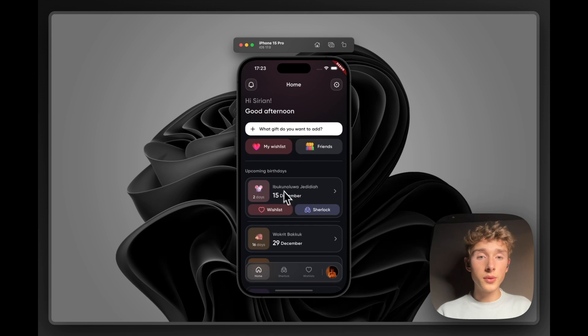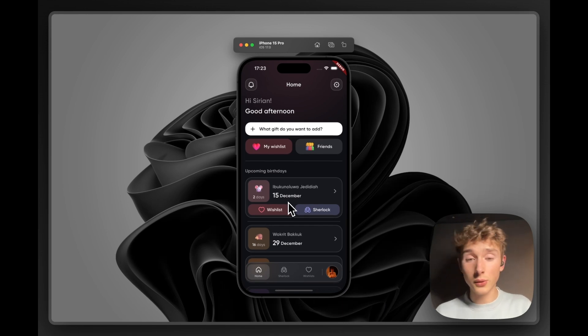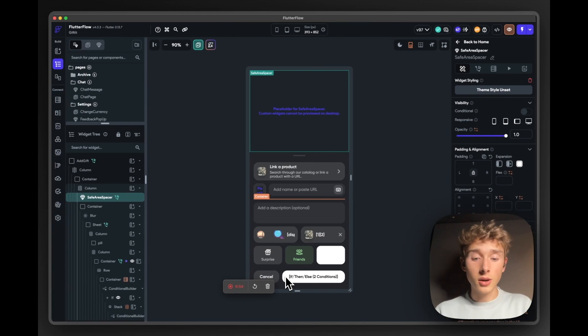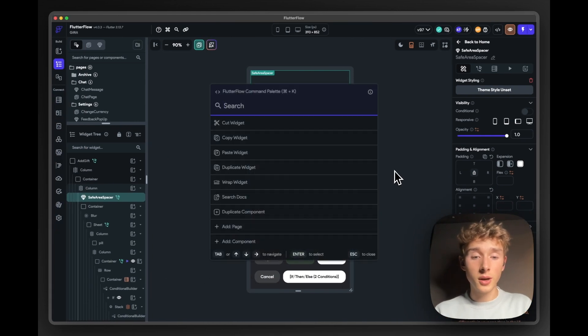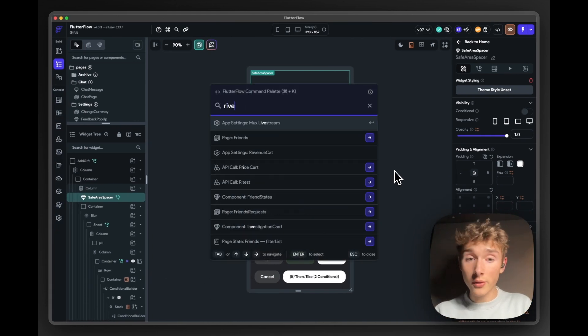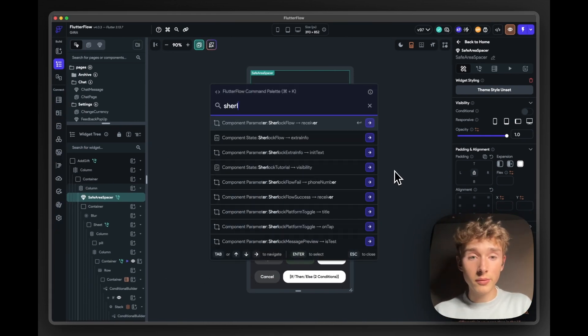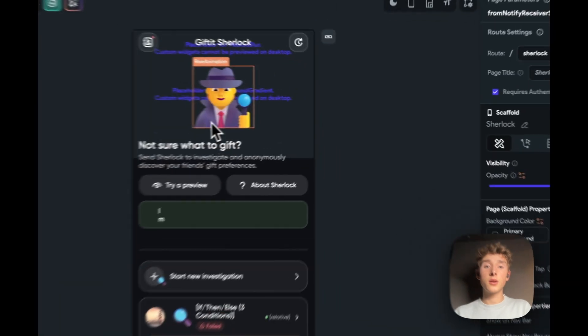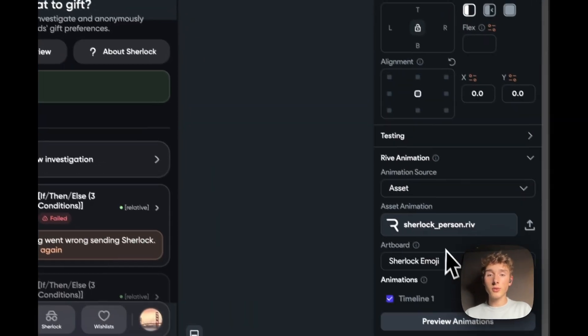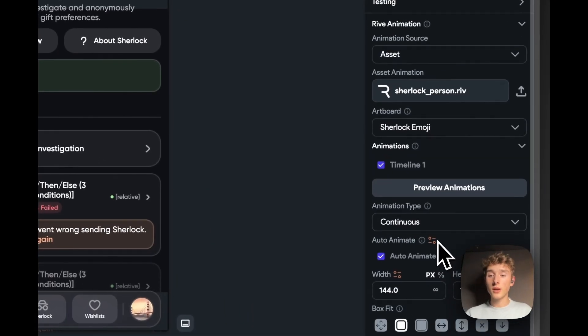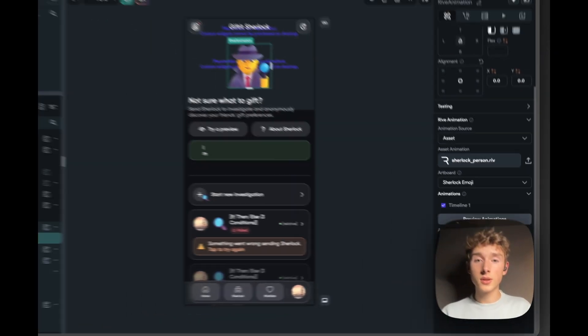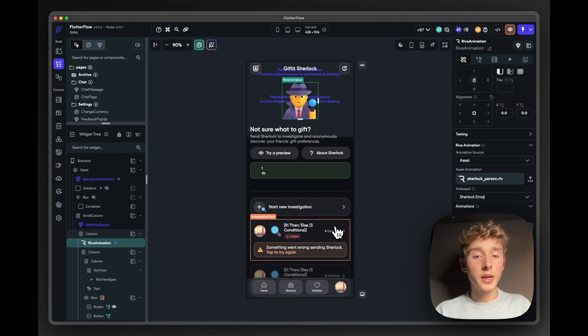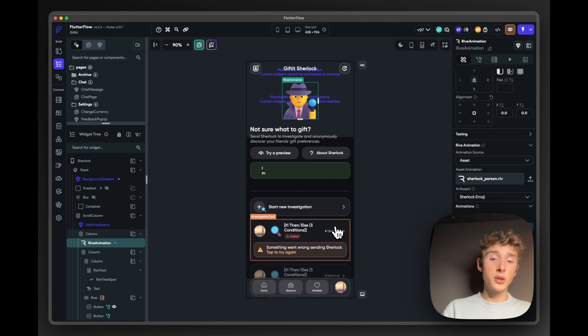So those small things, yeah, lots of those little design details are in our app. Like Rive animations, we have those as well. Like on here, there's a little Rive animation. You can preview it. And then a lot of conditionals and components make everything reusable.